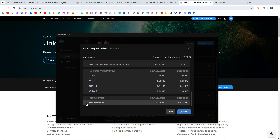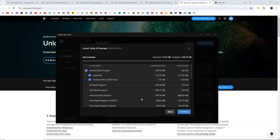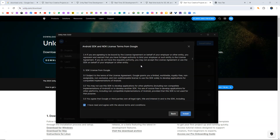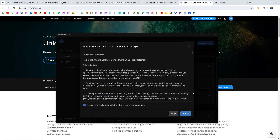If you want to install the documentation you can do that, but it is not recommended since you can always access the documentation online from the Unity Docs website. Once you have selected all the required components, click Continue, agree to the terms, then click Install and it will go ahead and install the Unity version and all the components one by one.